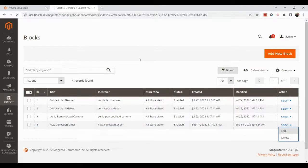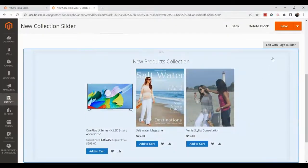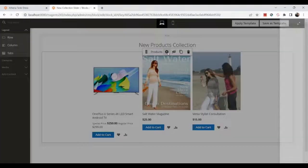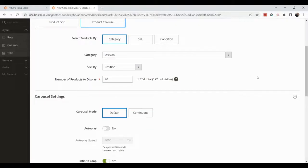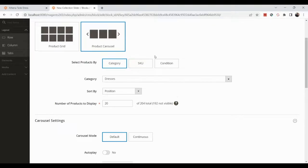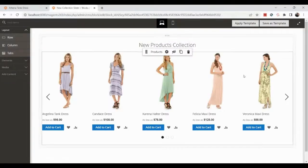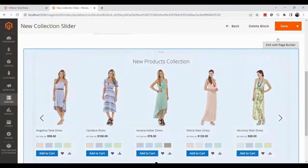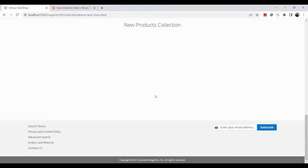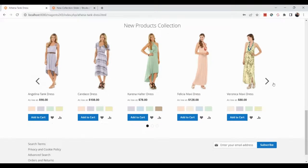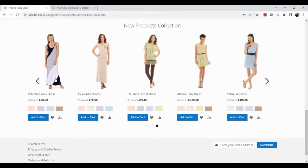To fix this, go back and edit the block in Page Builder. Change the category to 'Dresses', which has 192 products (though some may not be visible). With the number of products set to display at 20, it will look much better. After saving the block, refresh the product details page on the frontend.